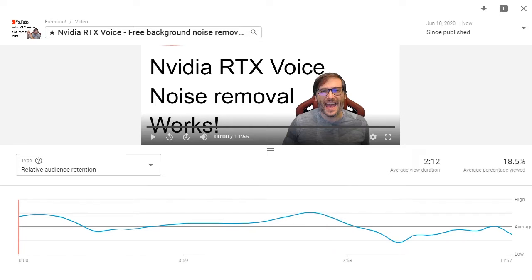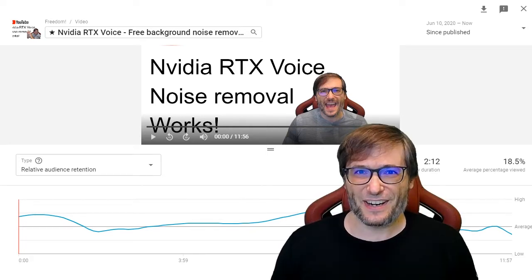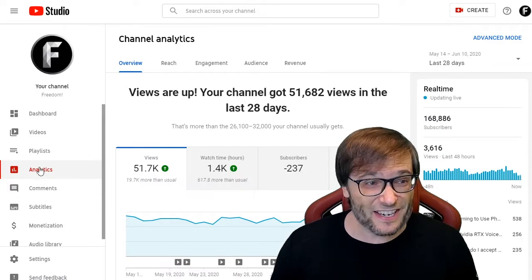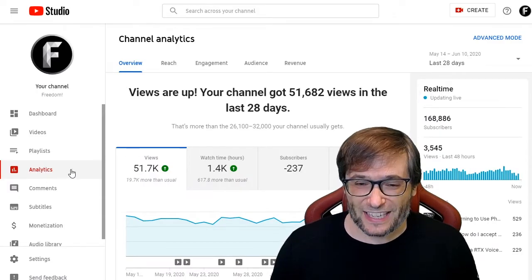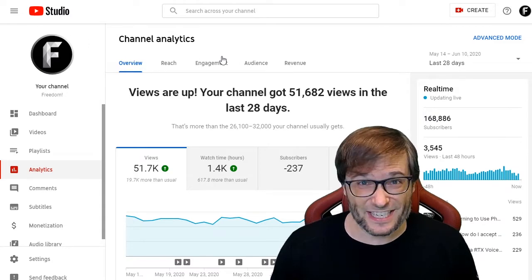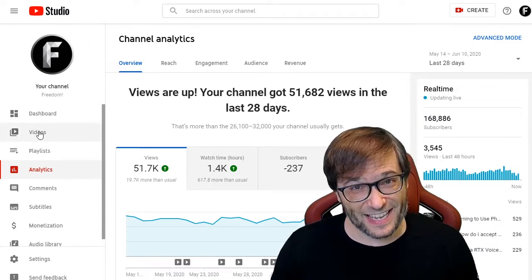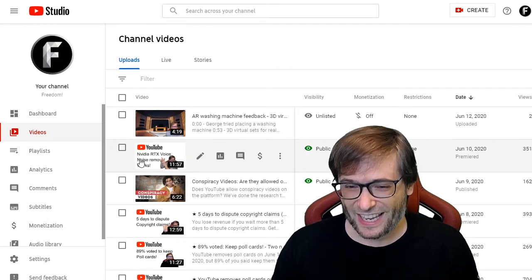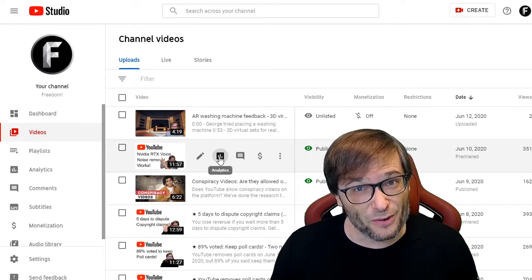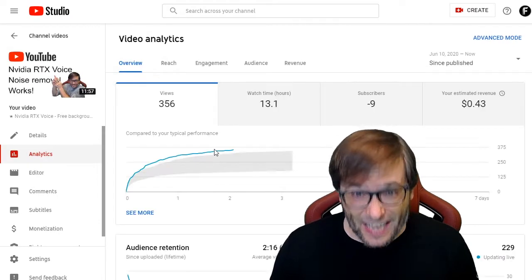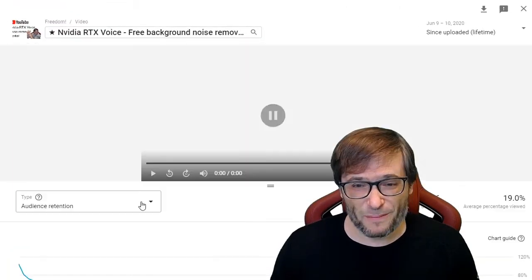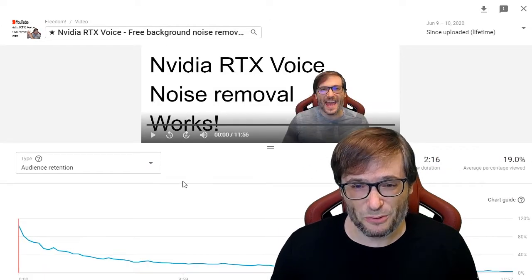These two very valuable pieces of information are well hidden in YouTube Analytics. It's not here on the main analytics page — you will not find audience retention anywhere. YouTube has hidden it into the videos section. You have to click analytics on the specific video you're interested in, and here it is. Click 'see more' and you get those same two reports.